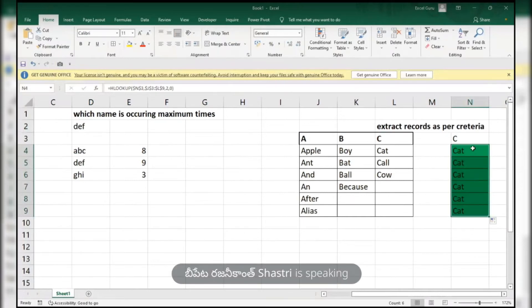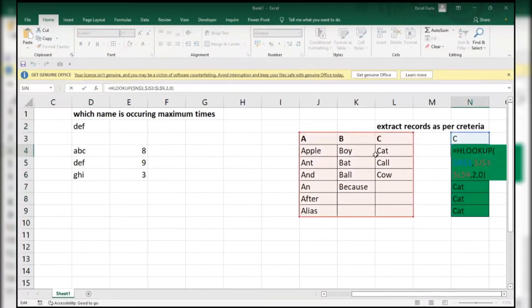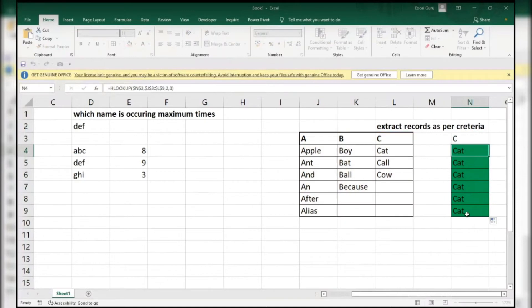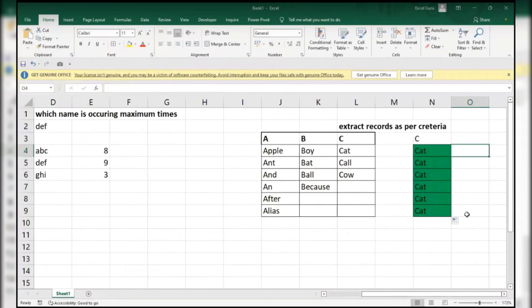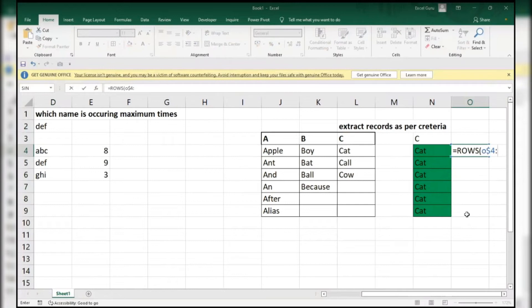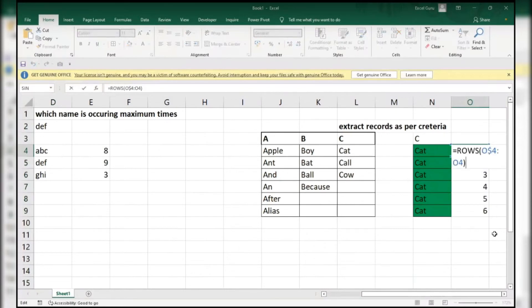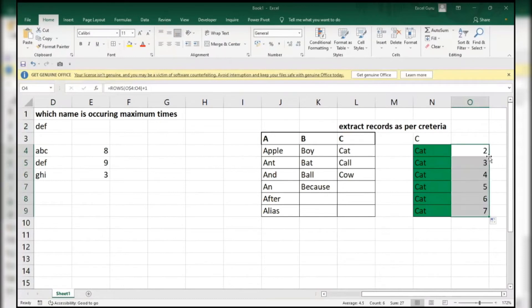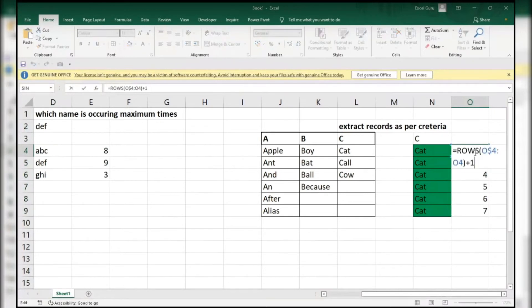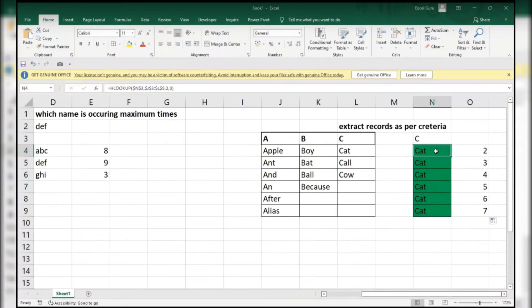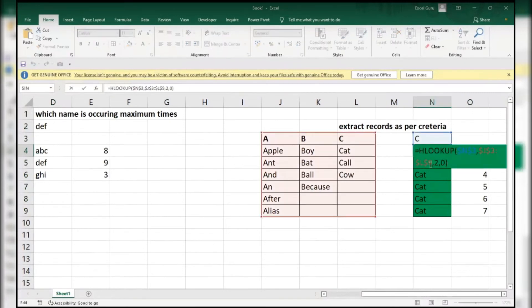So what I will do - I want cat, call, cow. So what I will do - instead of doing two over here, before that I will use ROWS function. ROWS of A dollar 4 colon A dollar 4. What I will do - we want the second value. So add one: 2, 3, 4, 5. So simply I use this position over this type of formula over here.